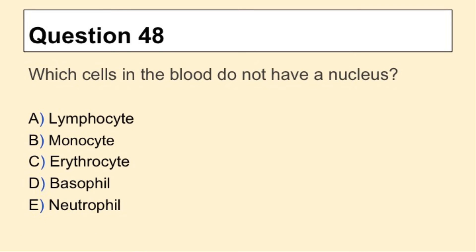Question 48. Which cells in the blood do not have a nucleus?